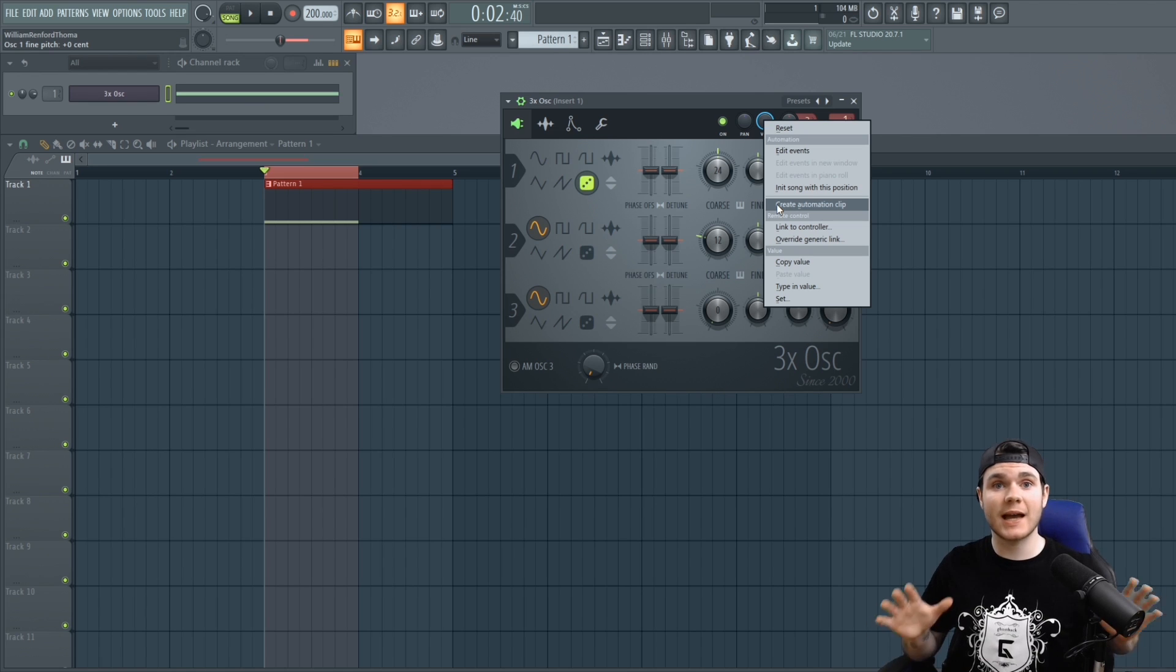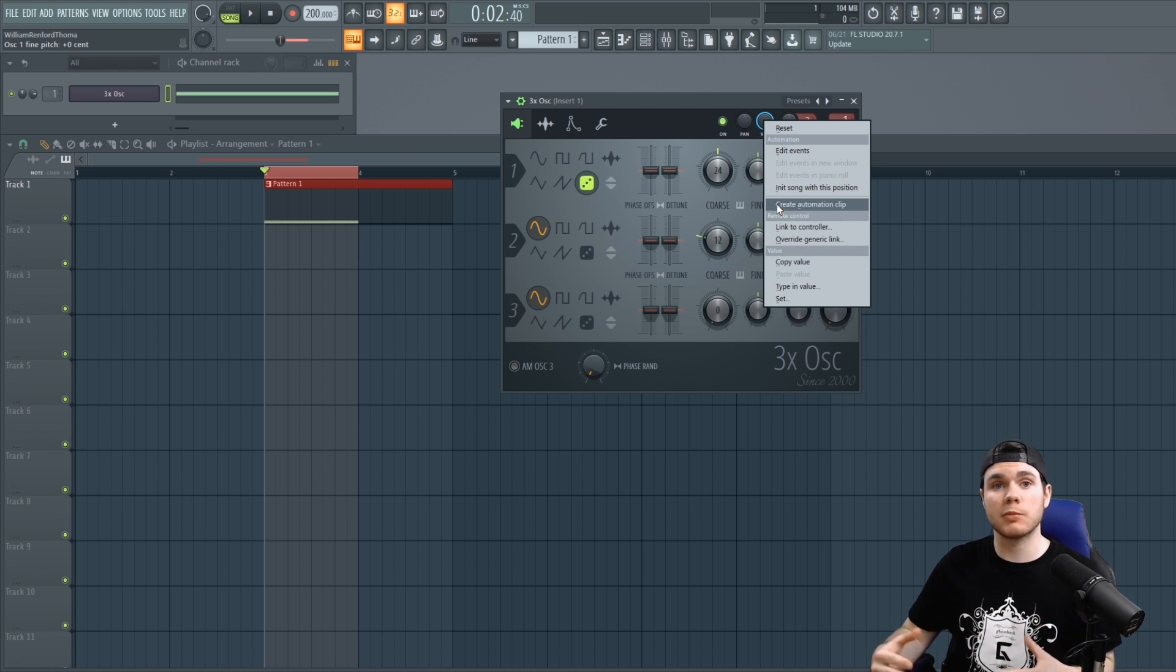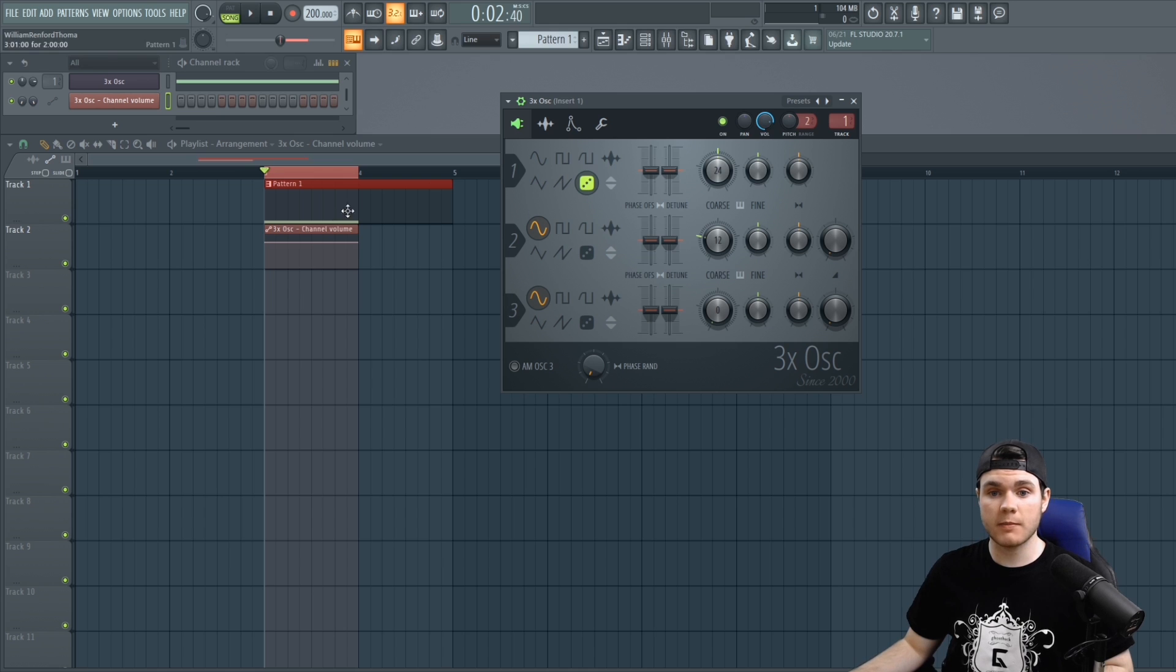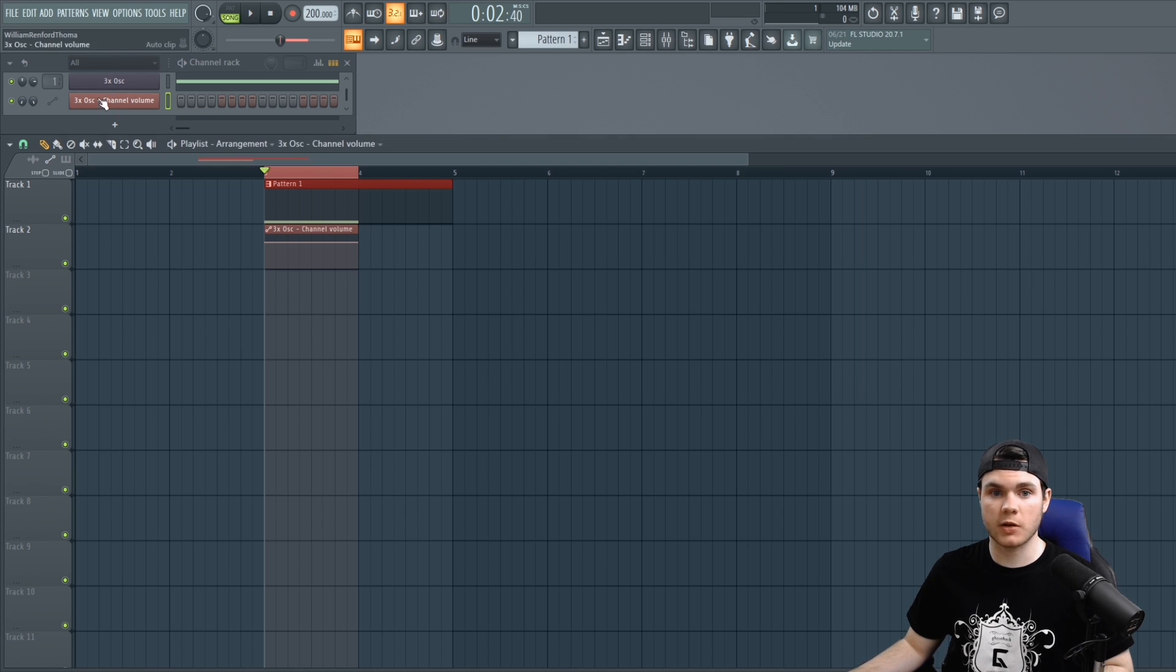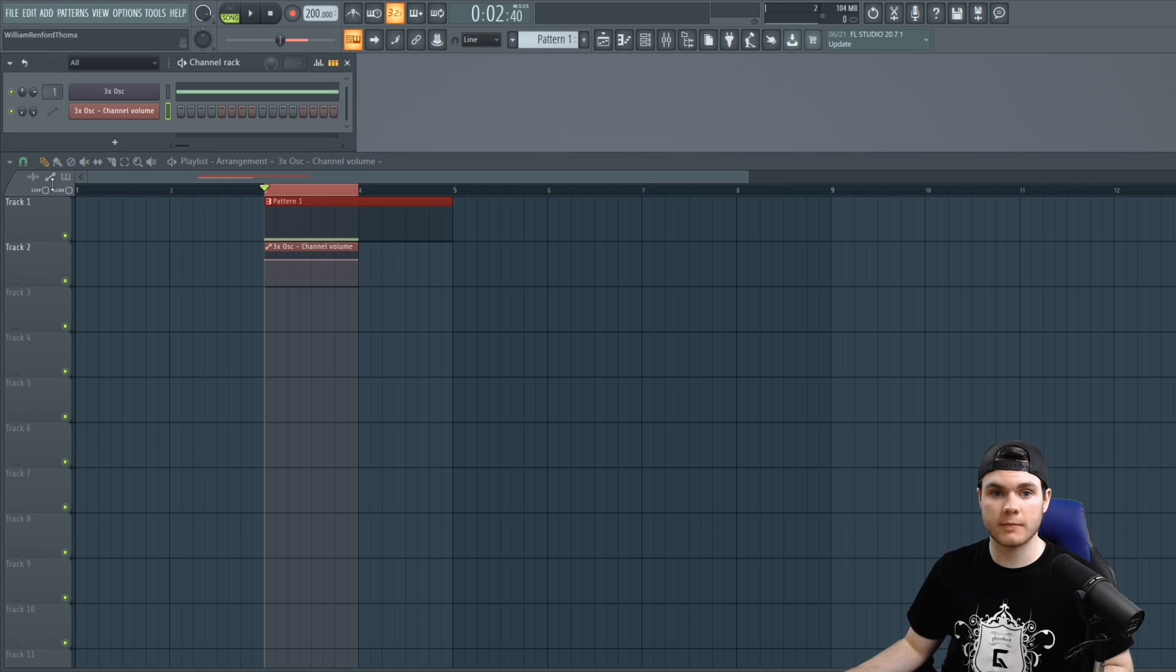Now inside native FL Studio every knob, slider, and button that you are able to automate will have this create automation clip function. So we create the clip and now we can see the clip right here. We can exit out of this and you can also see that the clip was added to our channel rack.